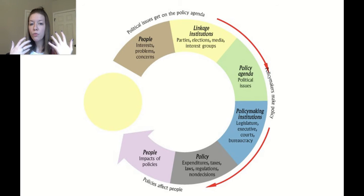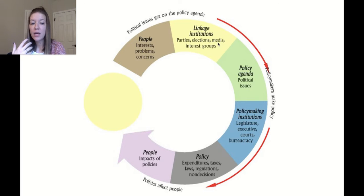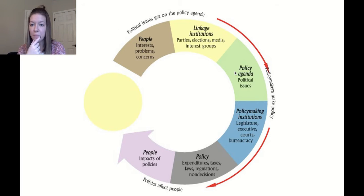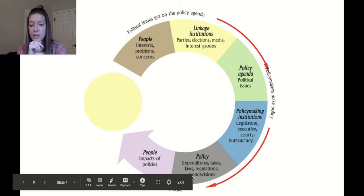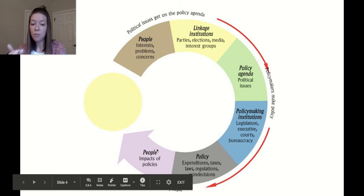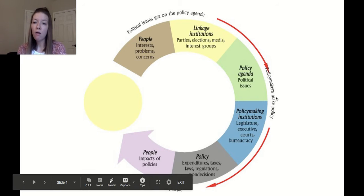Through linkage institutions — things that connect us to the government — these issues get onto the government's policy agenda and are then made into policy through the policymaking institutions of government, which are our branches of government. The policy is then enacted, the people are impacted, and the process starts all over.